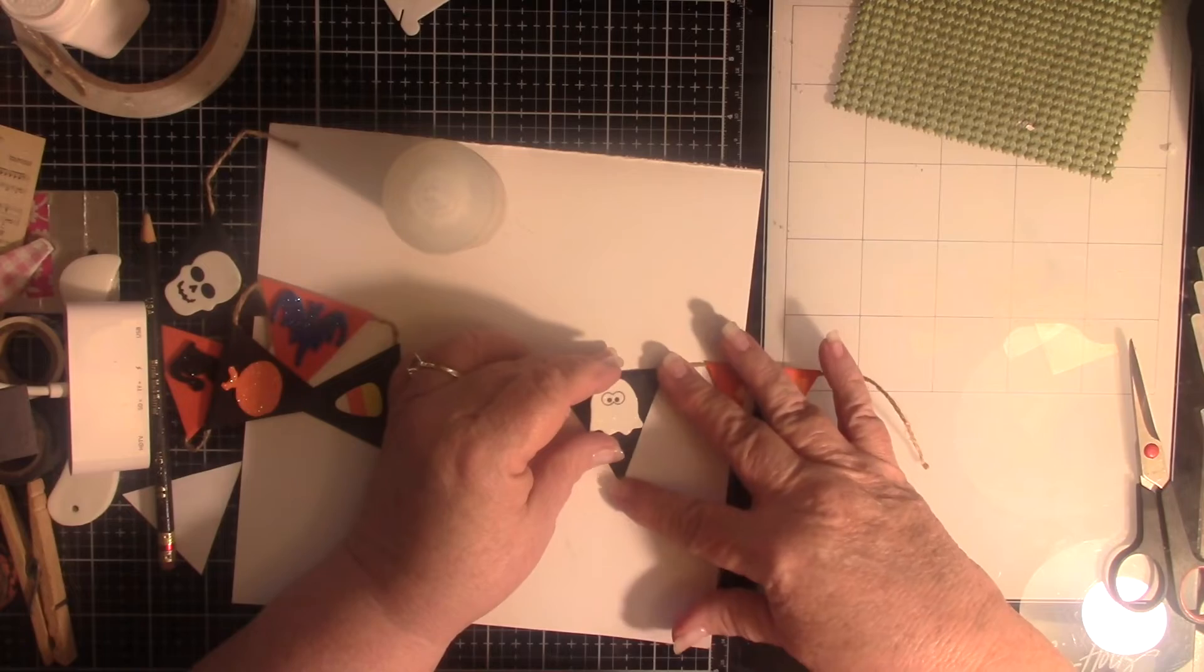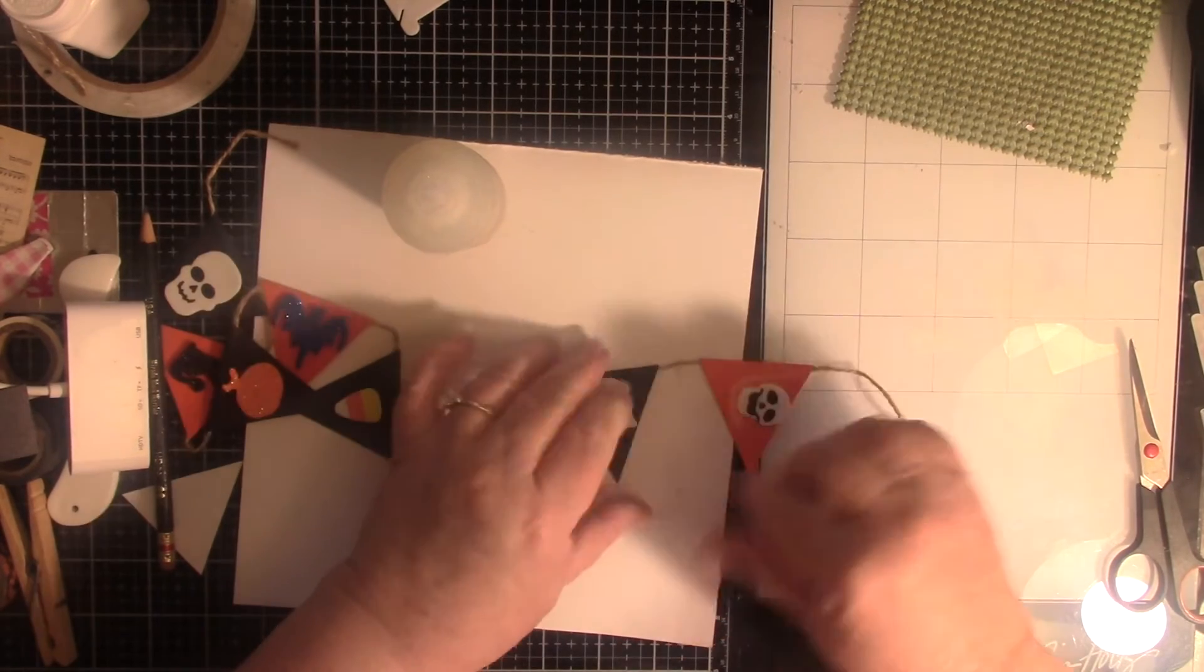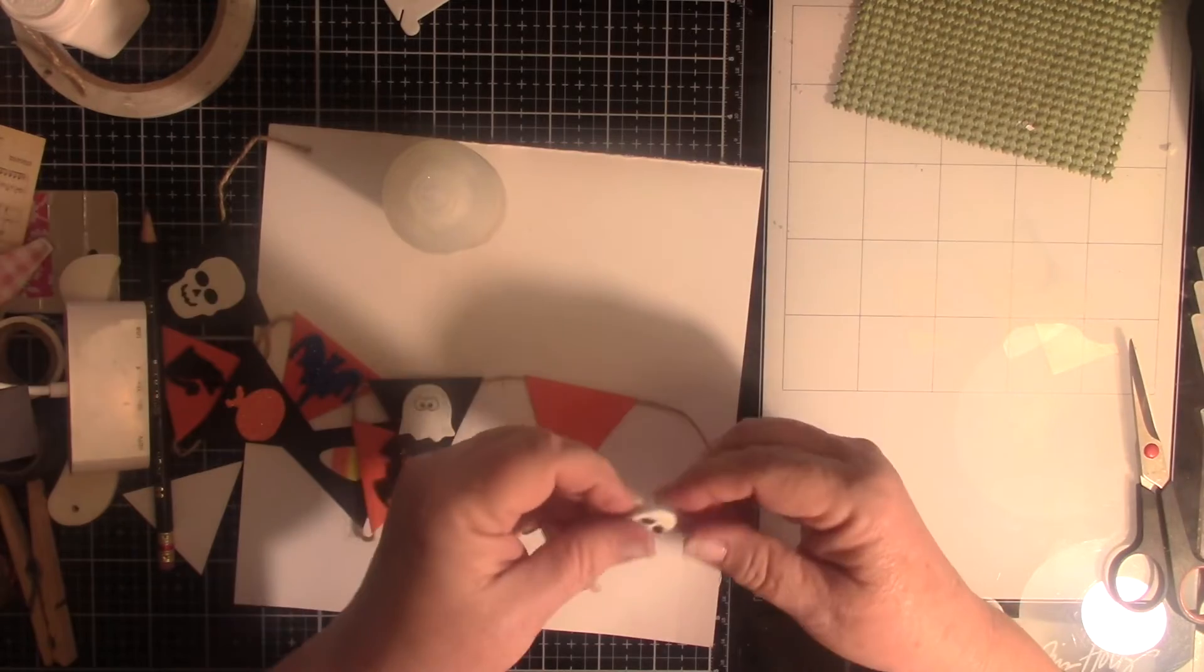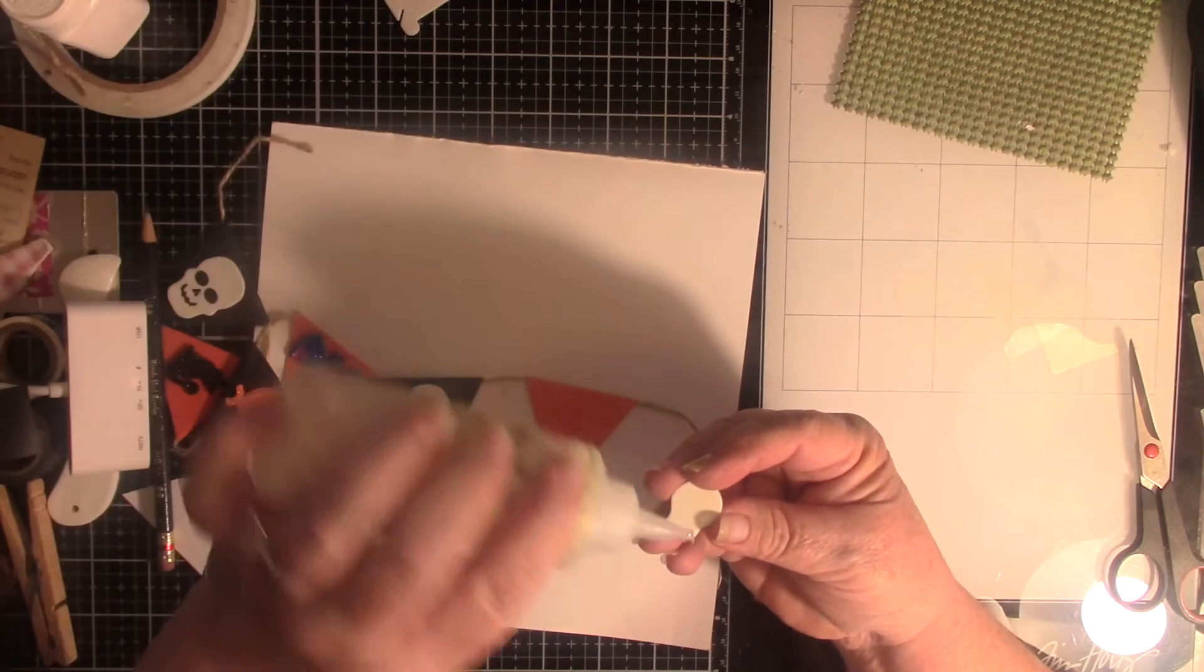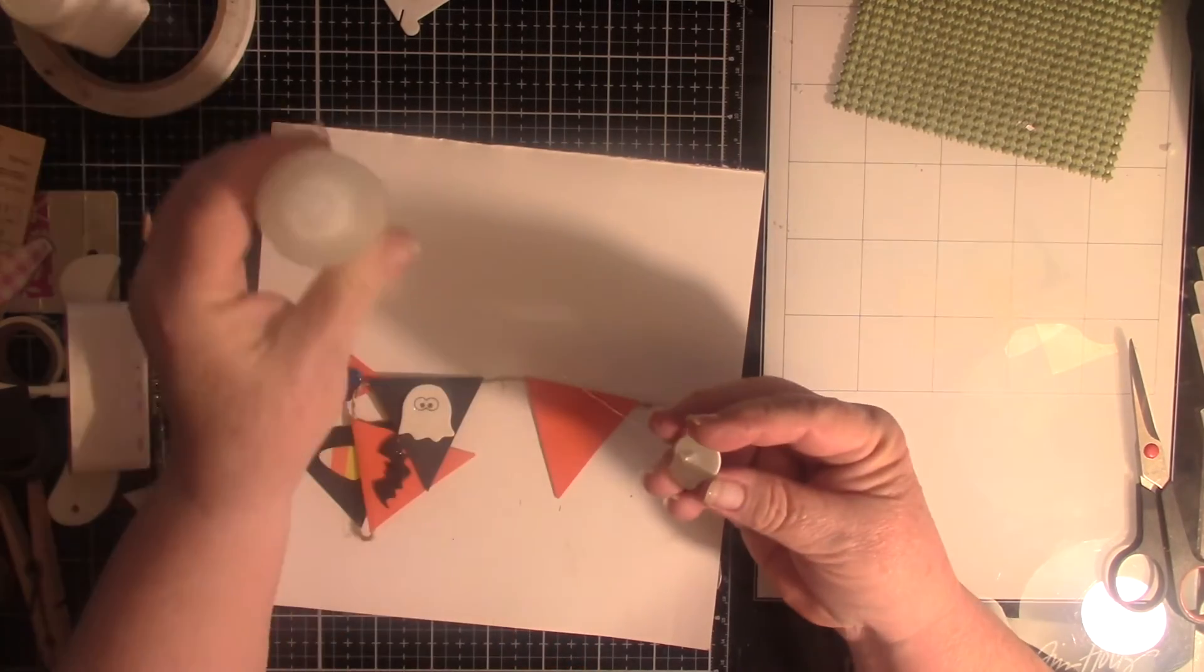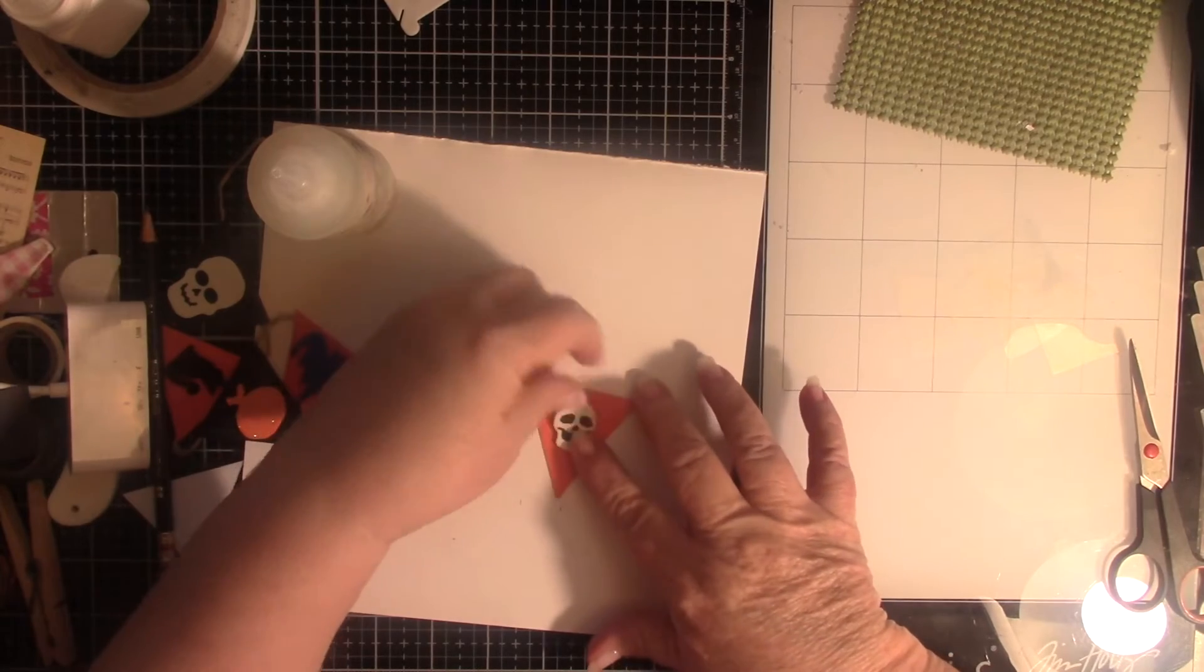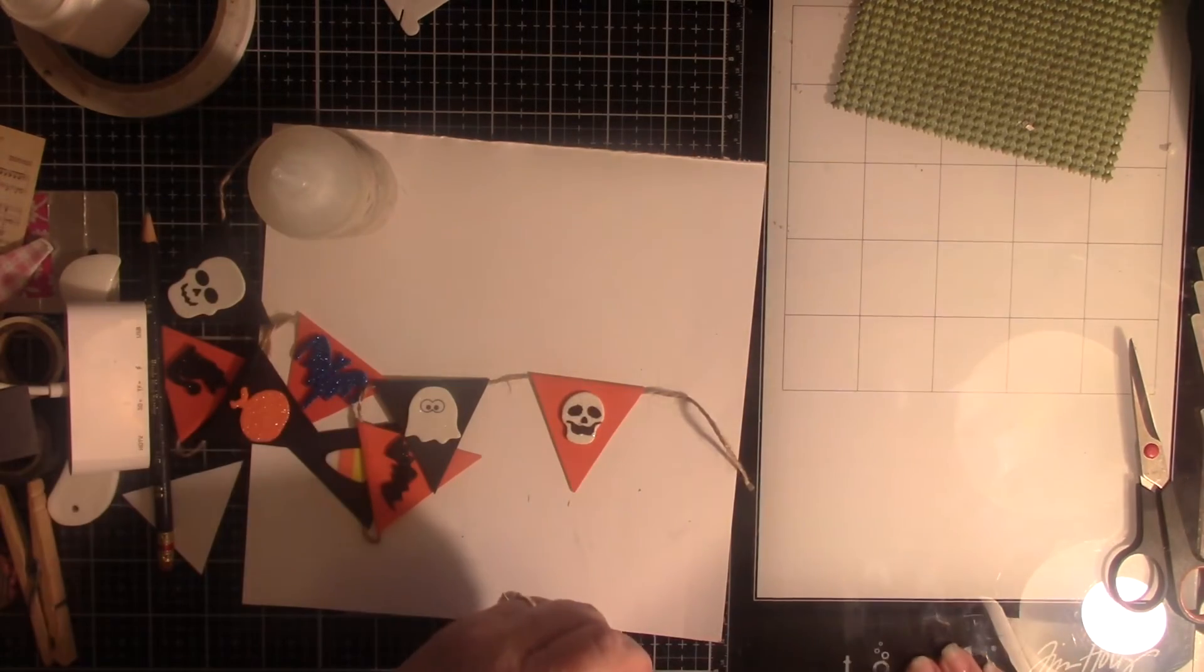This one is a little big but it works. Then finally the last skull, only because I didn't have anything else that would fit. That goes down and our banner is done.